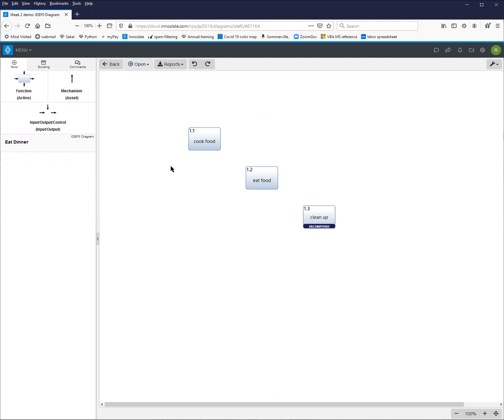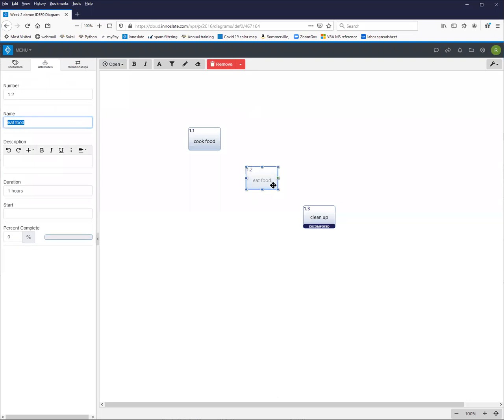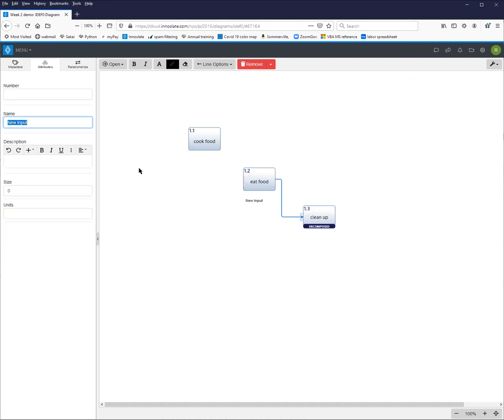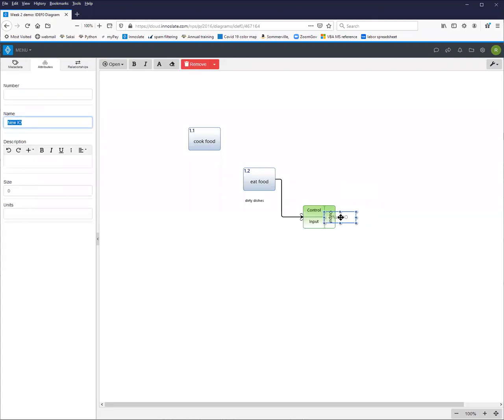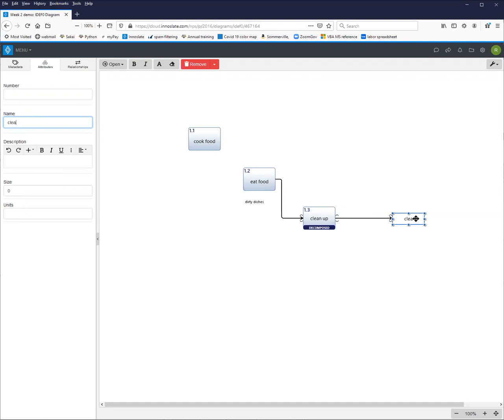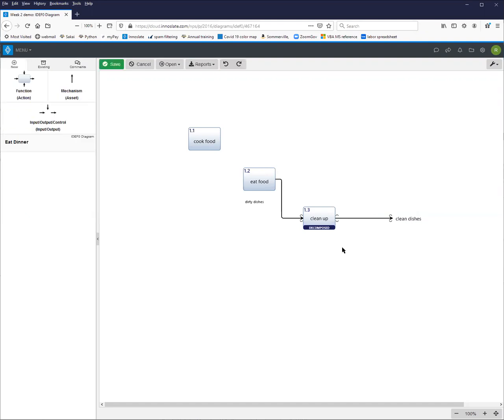So if we had input coming from eating the food, if we generated some dirty dishes, and then the output of cleaning up would be clean dishes. So that's the inputs and outputs.